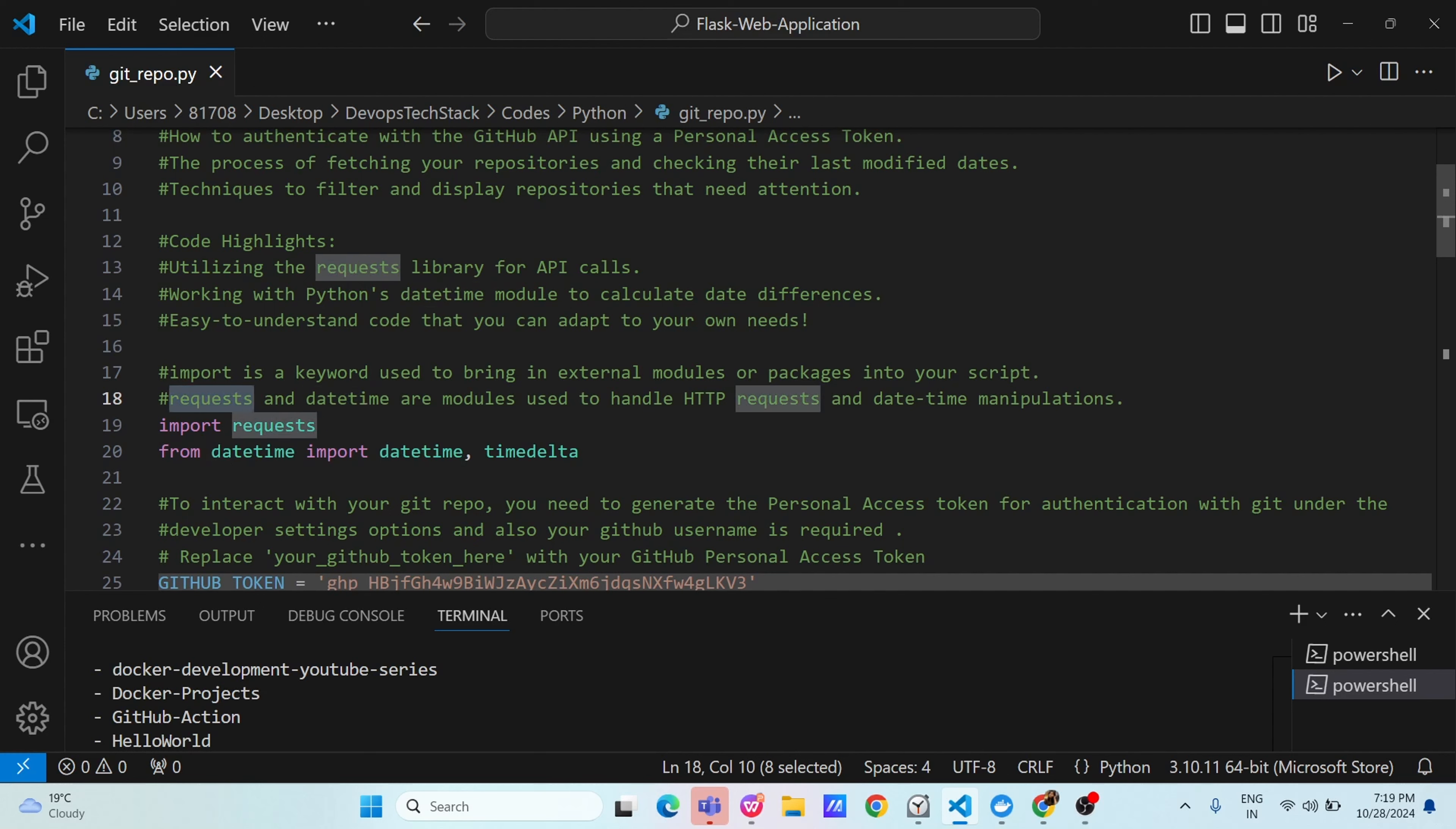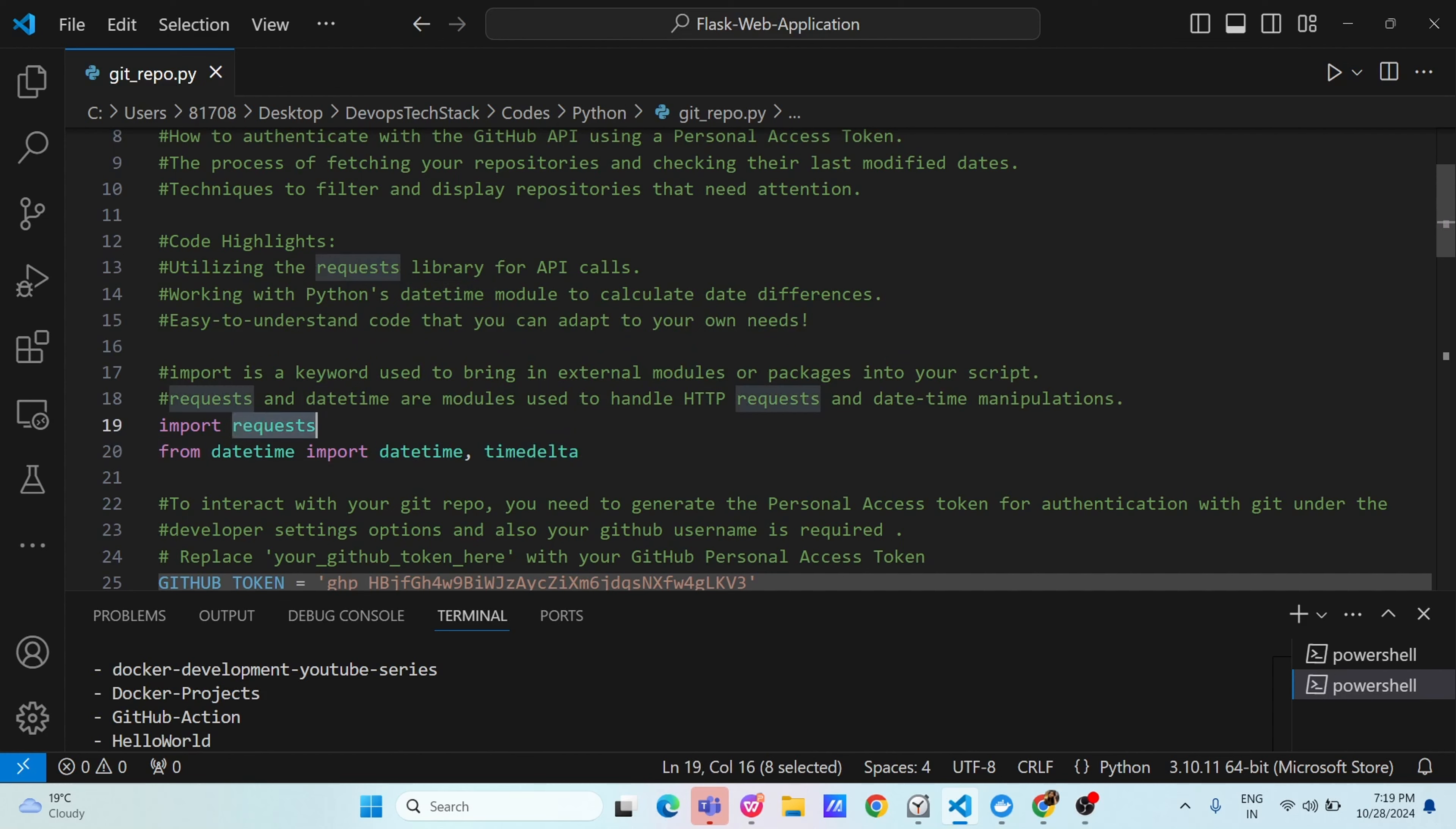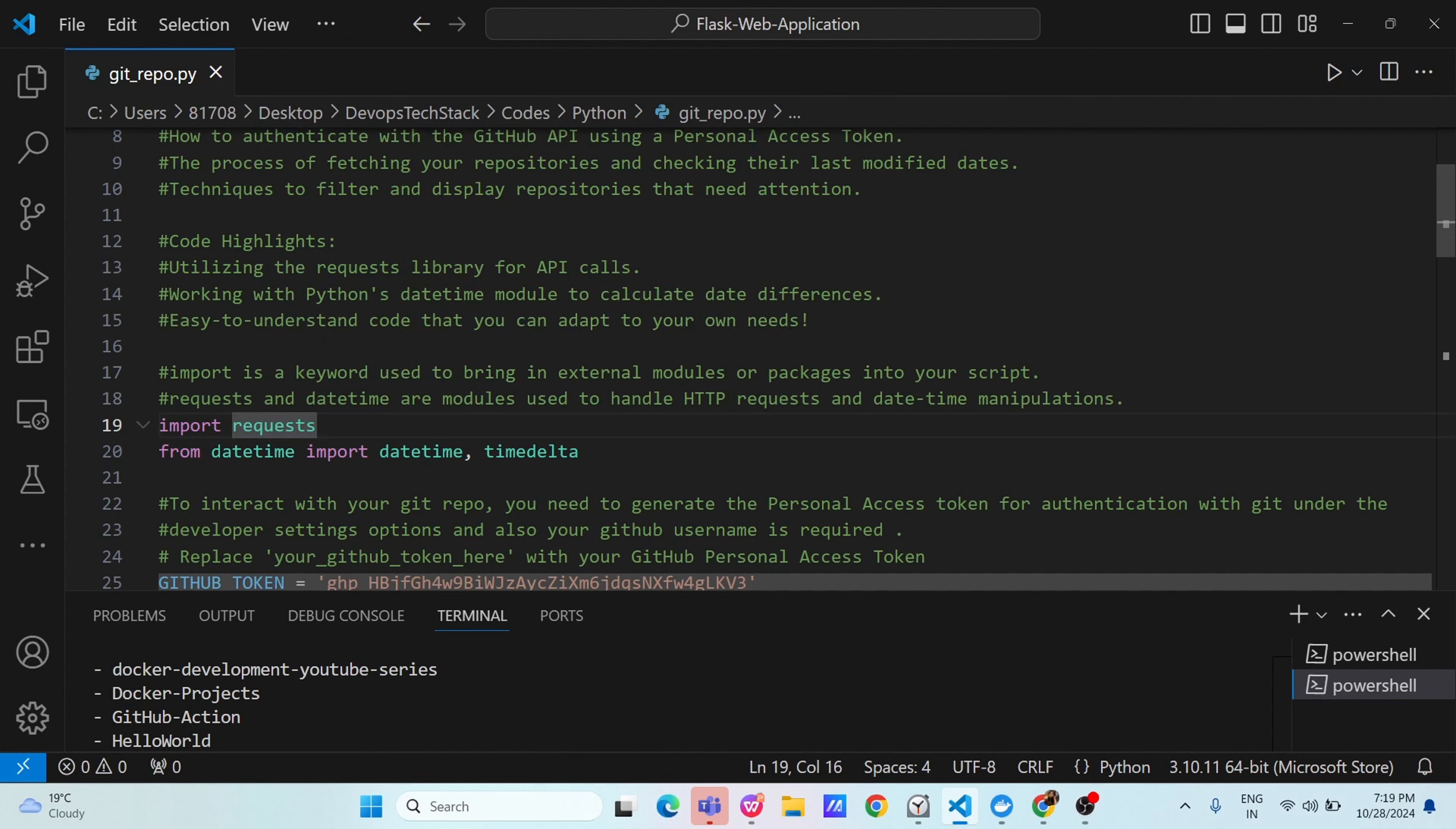You are importing a module that is request module and what this request module is going to do, it will help us to handle HTTP request and datetime manipulation. We have two modules: one request which will help us to interact to HTTP and datetime module will help us to do datetime manipulations. One way is import request and another way you can use like from datetime, import datetime and timedelta. If this module is very big module and it has some sub-modules, then in that case you can start with the from keyword. Either using import keyword or from keyword, you can import the modules.